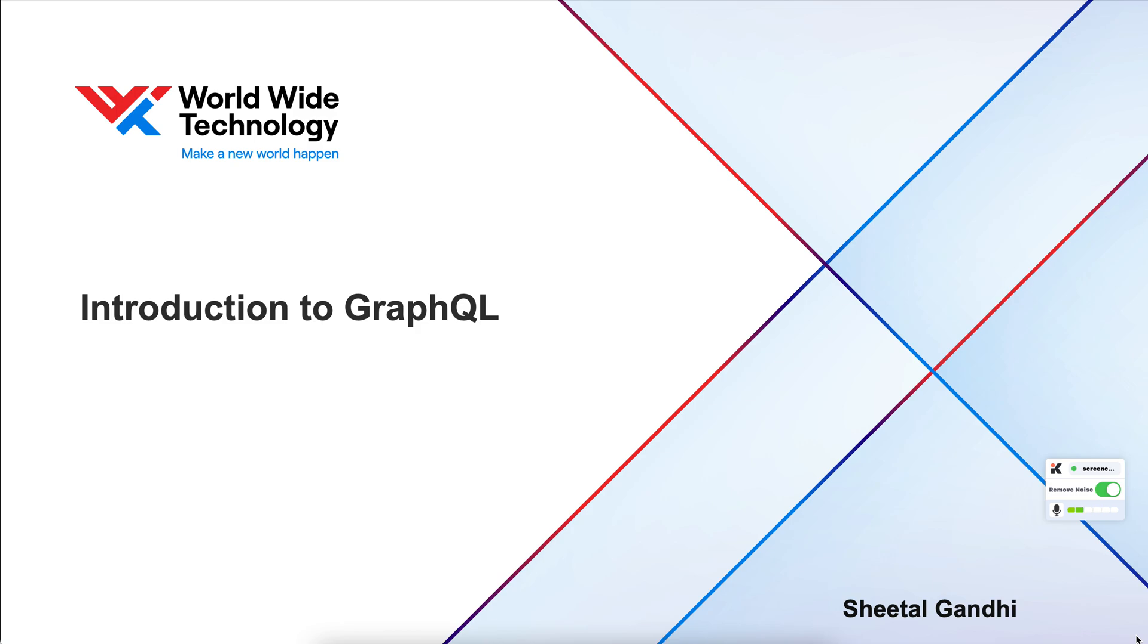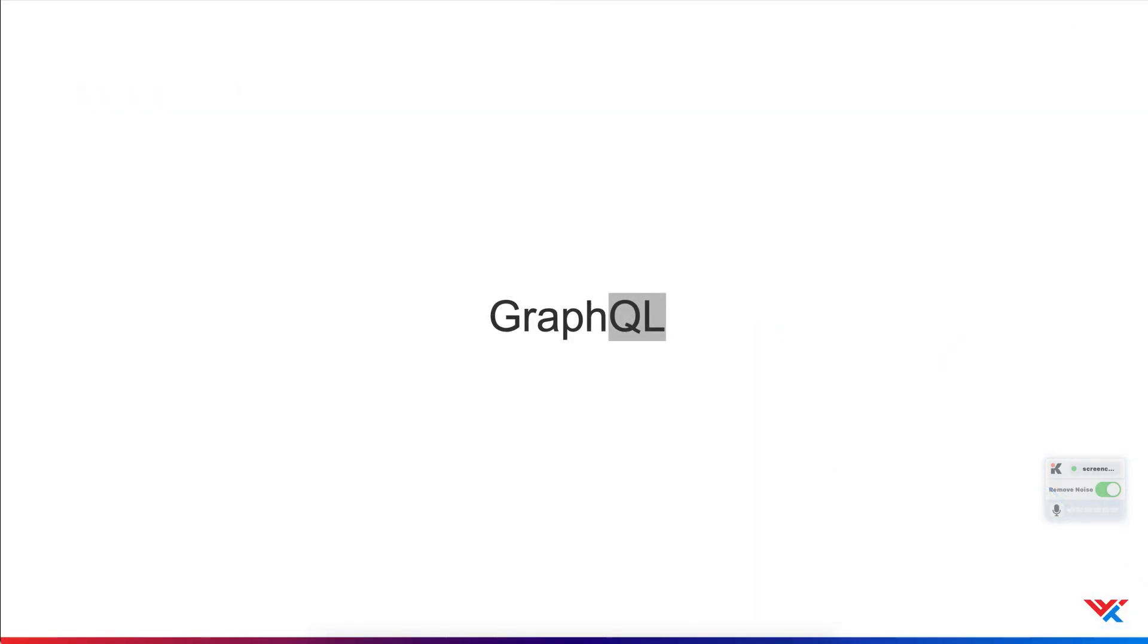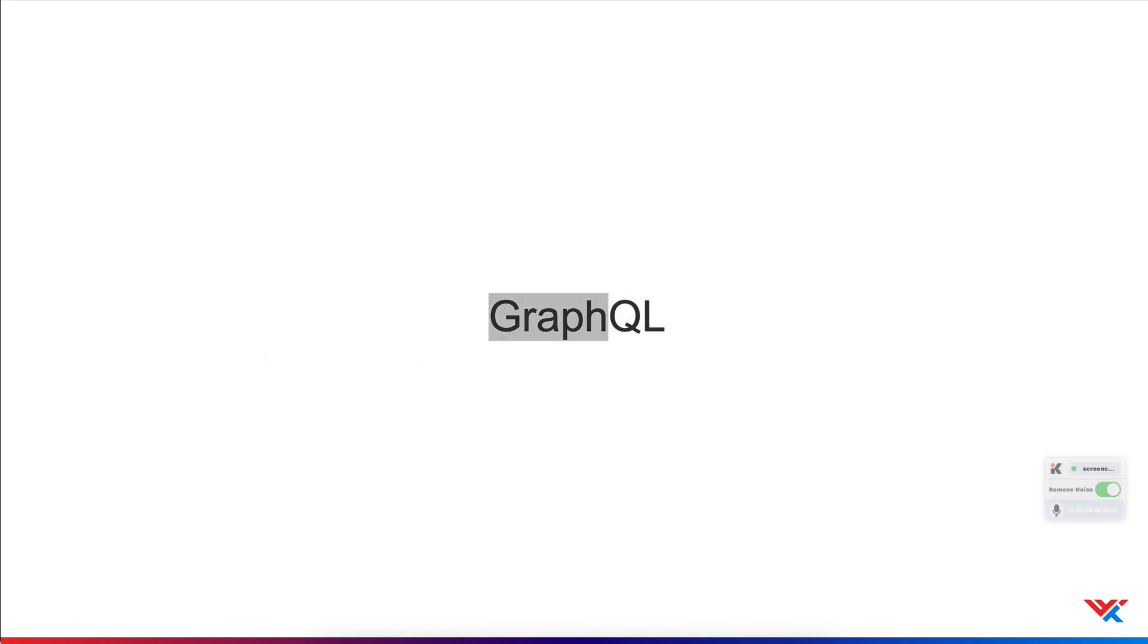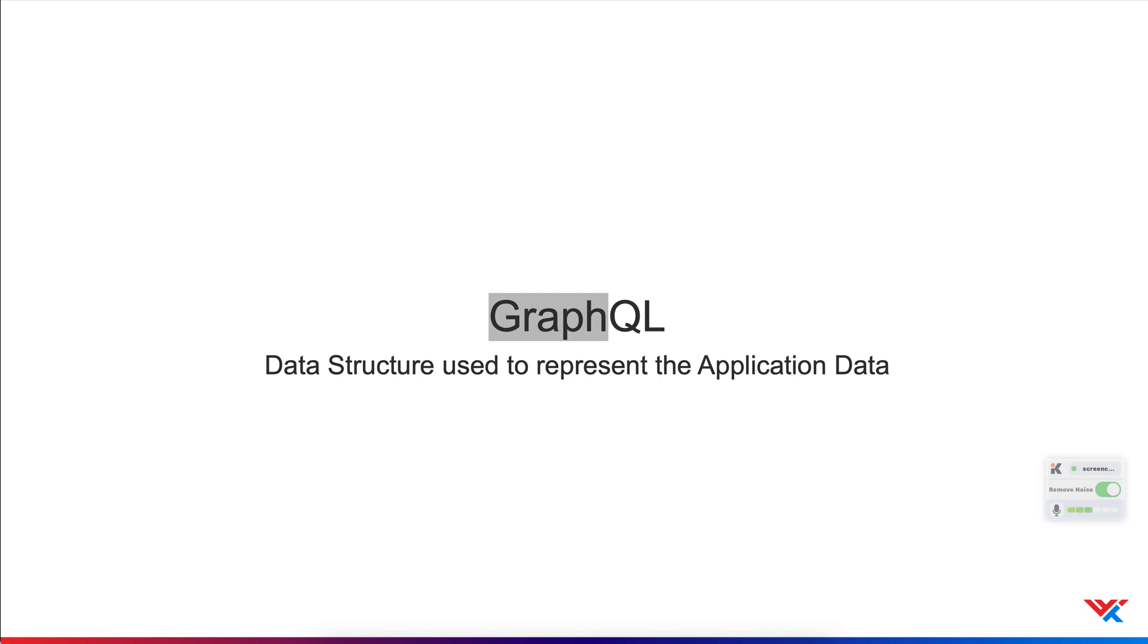This video is a brief introduction to GraphQL. So what is GraphQL? There are two parts to the term GraphQL. QL stands for query language. GraphQL is a query language for reading and manipulating or mutating data in APIs. The first part, which is graph, denotes the data structure which is used to represent the application data. We'll discuss this at length a bit later in this video.